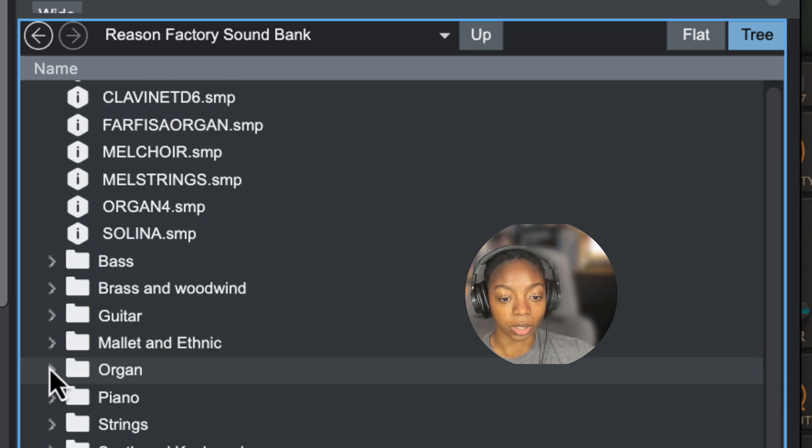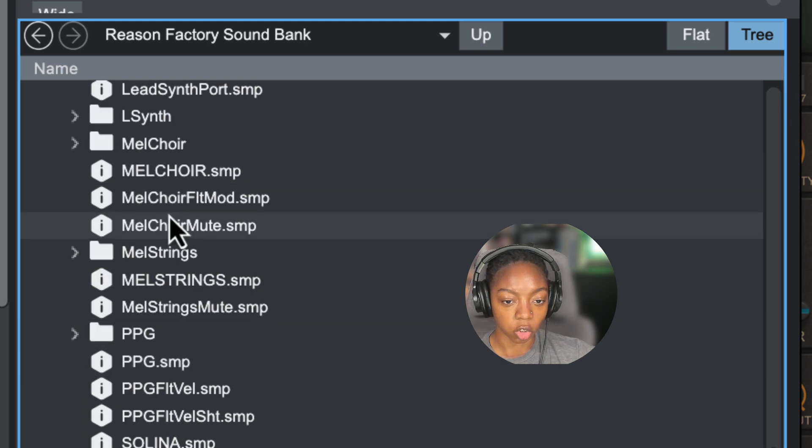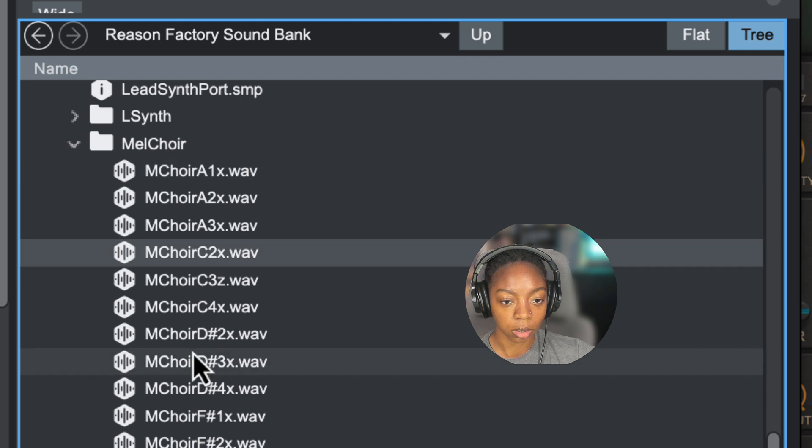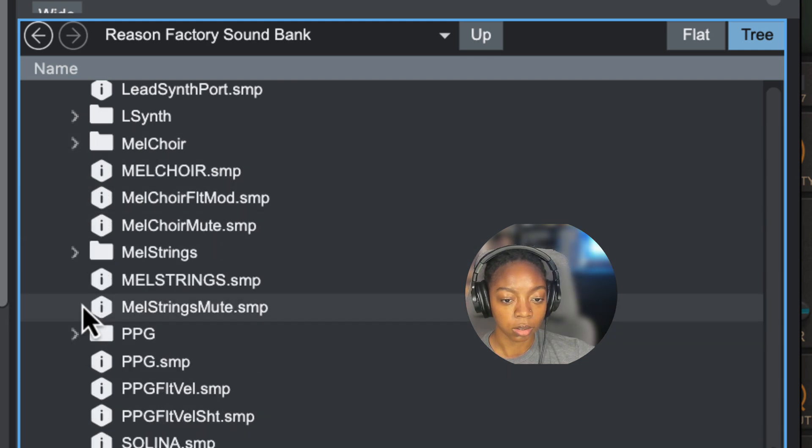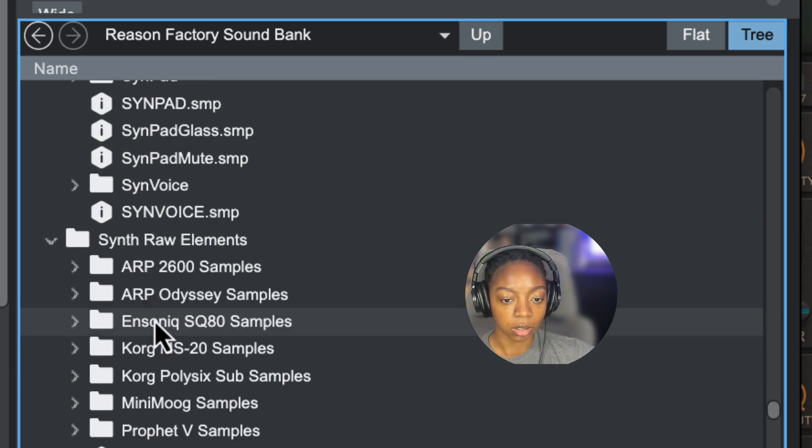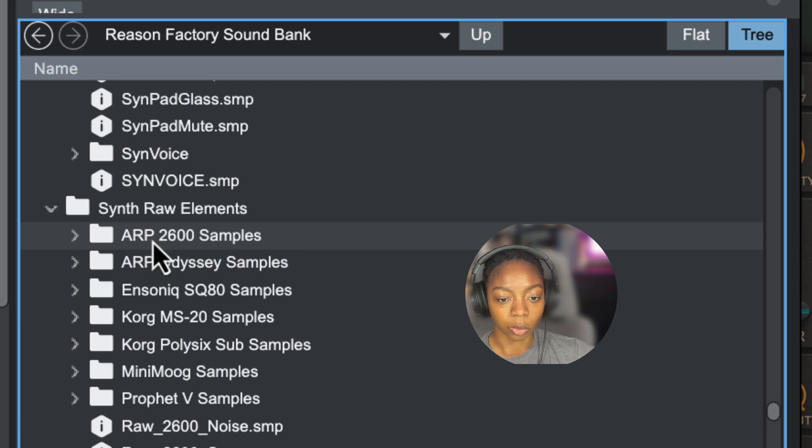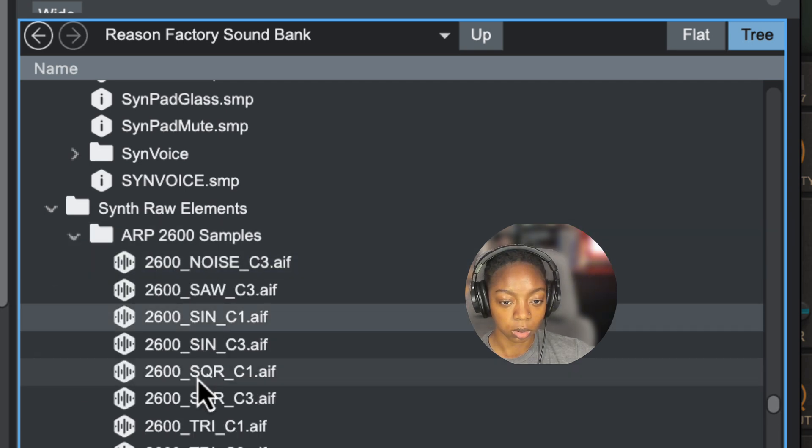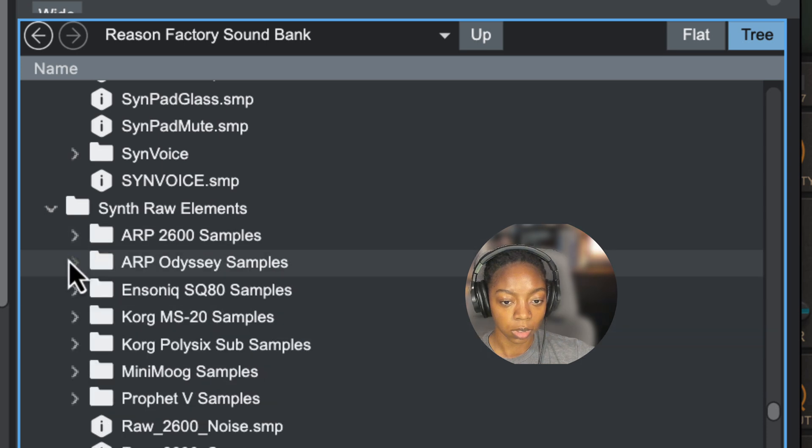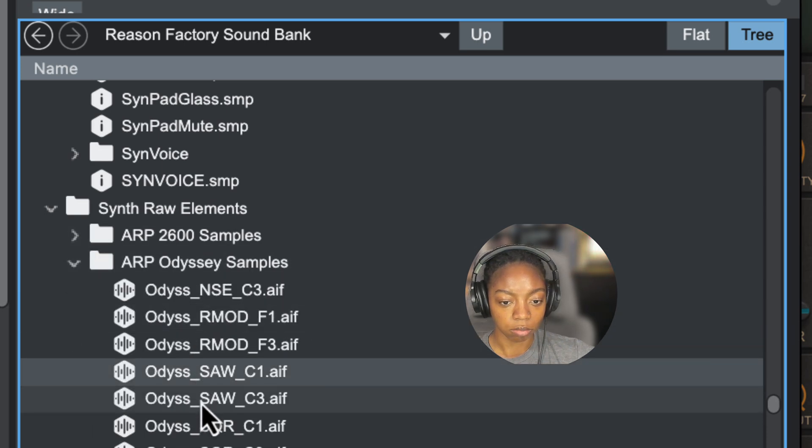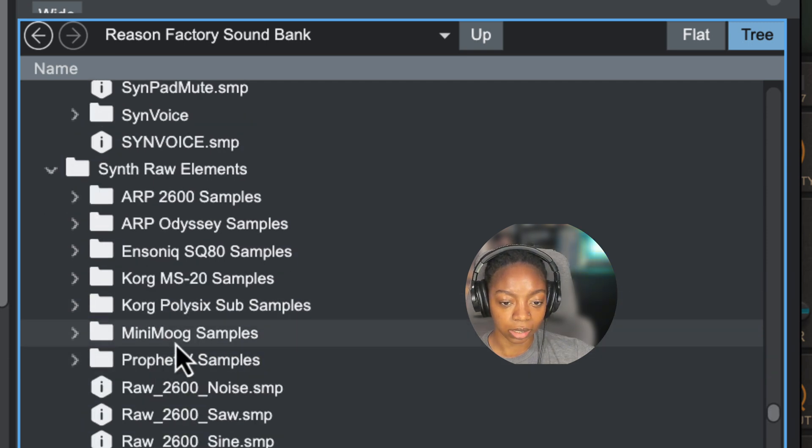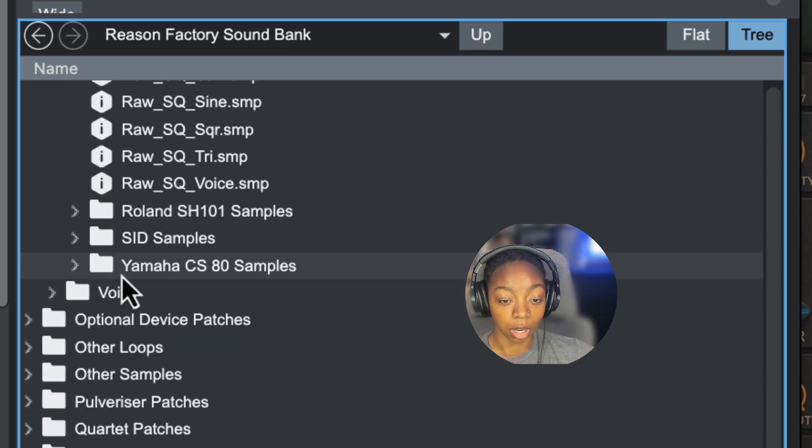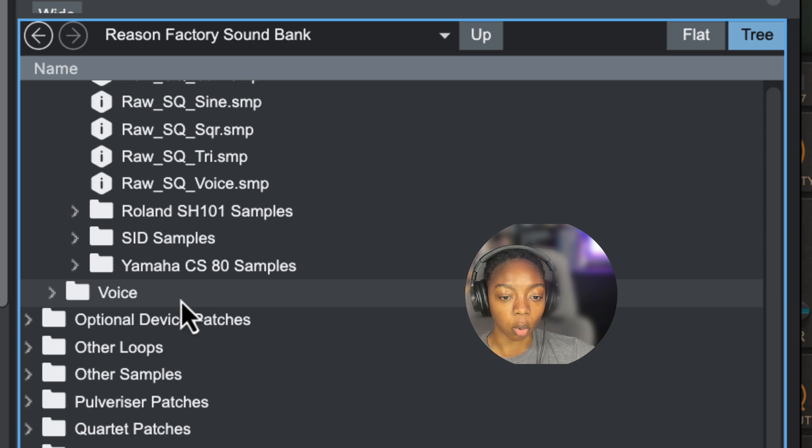There's more in the NN19 folder under Synth and Keyboard. We got some Mellotron stuff in here, Mel Choir. You may be able to recognize some of these synth names. Here is our Synth Raw Elements folder. We got ARP-2600 samples, ARP-Odyssey, the N-Sonic, Korg MS-20, Poly-6, Mini-Moog, Prophet-5, Yamaha CS-80, Roland SH-101, and more.